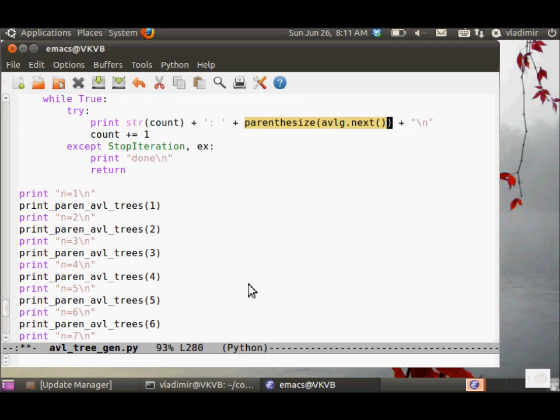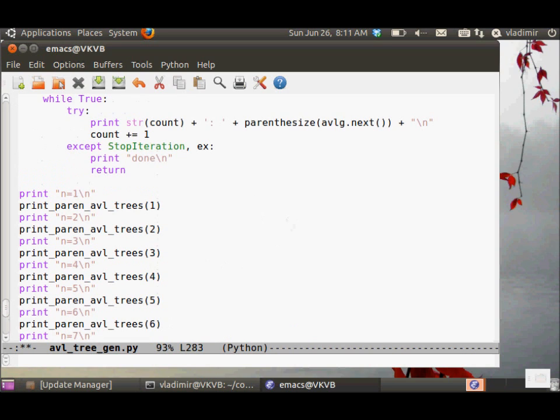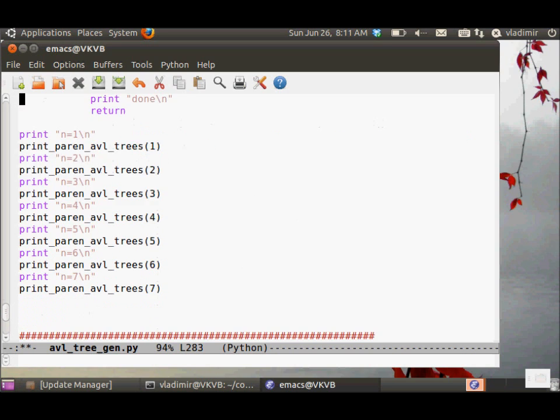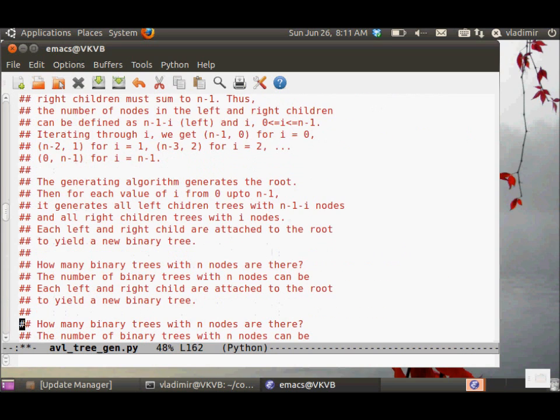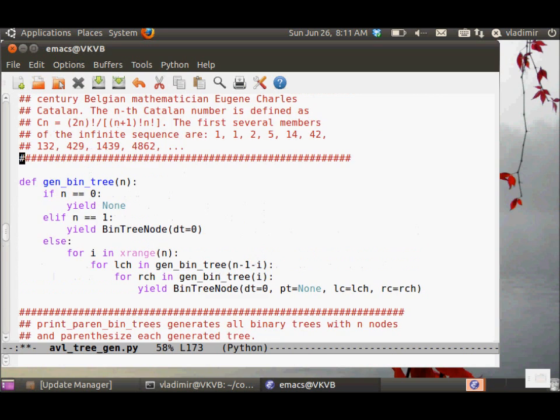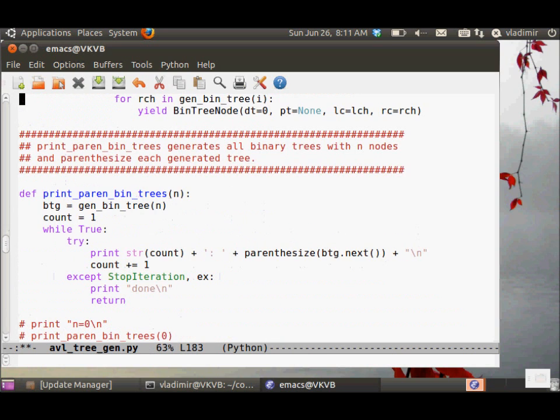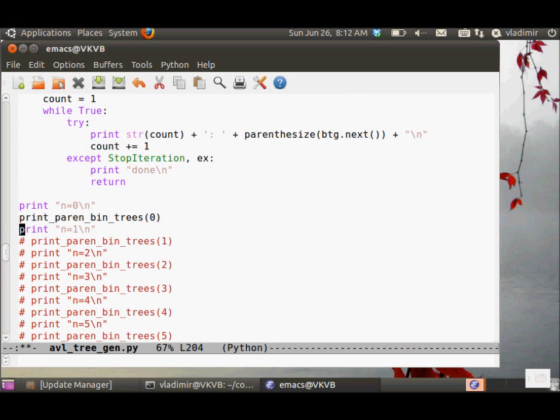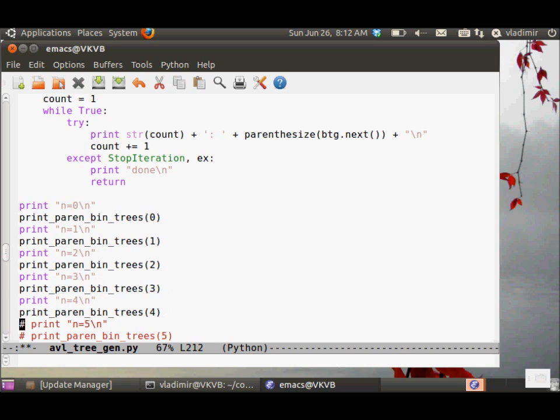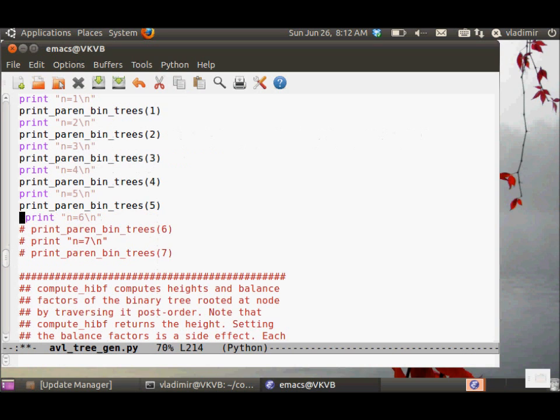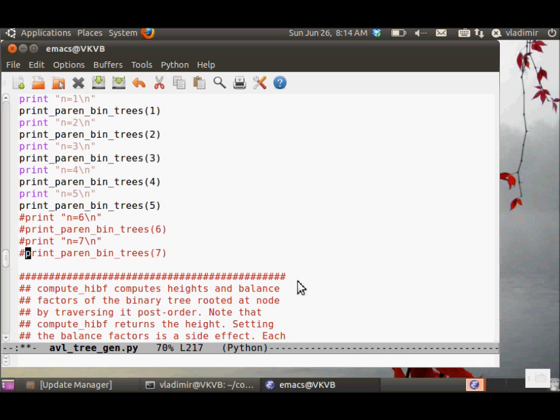The print_paren_AVL_trees, similar to the print_paren_bin_trees, just prints out the parenthesized versions of all the AVL trees that we generate. Let's check our print_paren_bin_trees first, test them out. Let's comment this out, just to keep things simple.